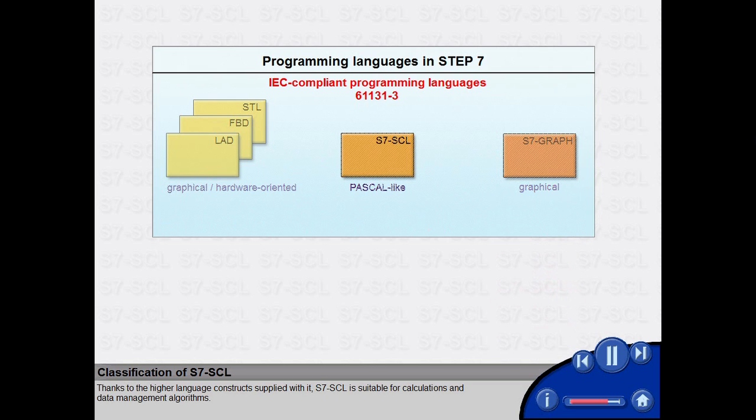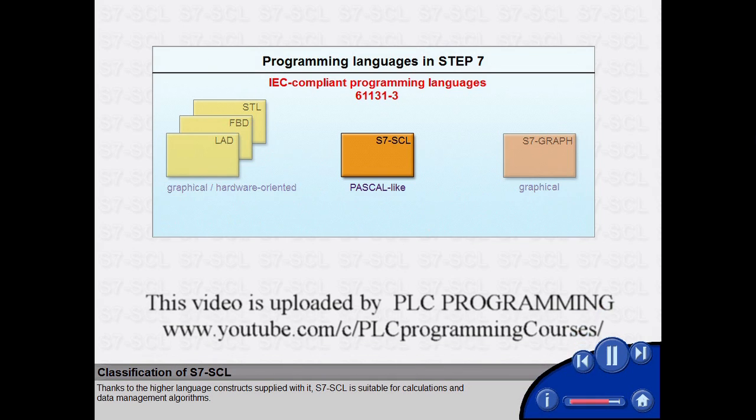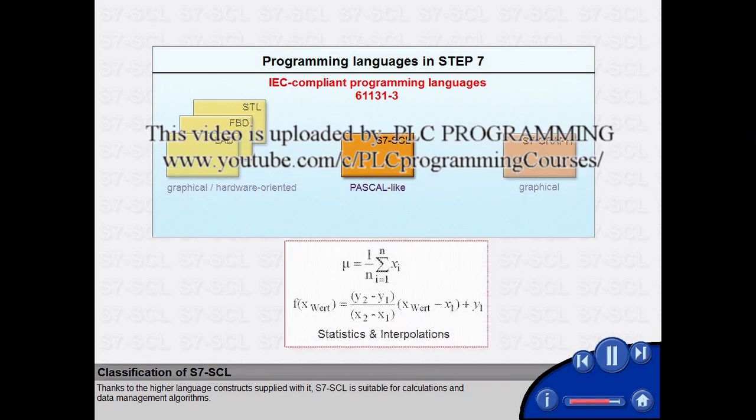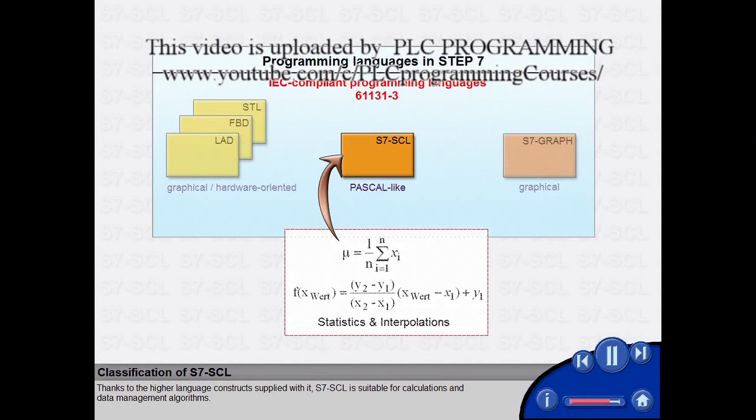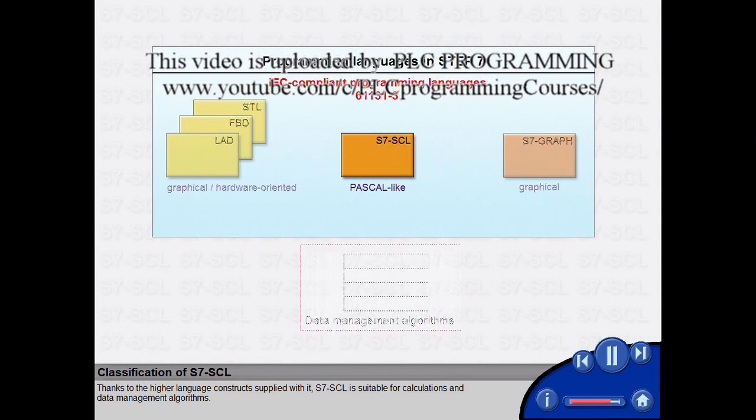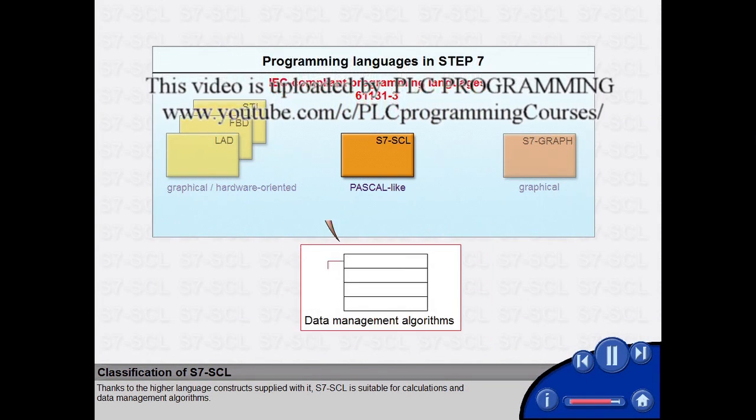Thanks to the higher language constructs supplied with it, S7-SCL is suitable for calculations and data management algorithms.